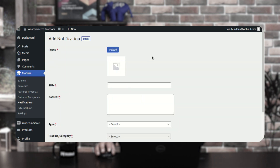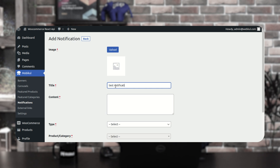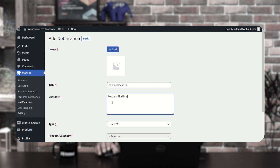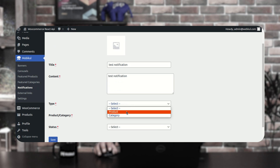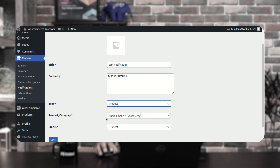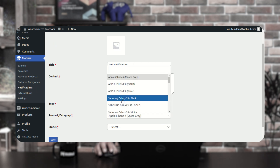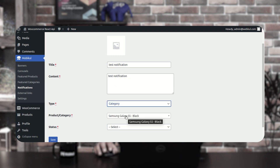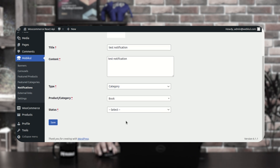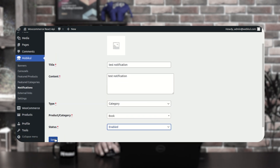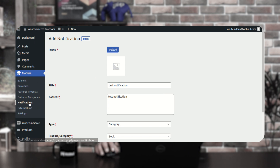To add a notification, tap the add notification button. First, upload an image for the notification, then enter the title and content. Choose the notification type — if product, select the product the customer should be redirected to; if category type, select the relevant category. Set the status as enabled and tap save to save the push notification.